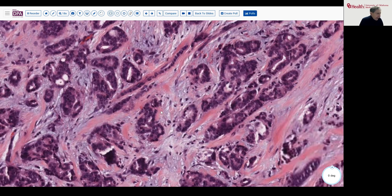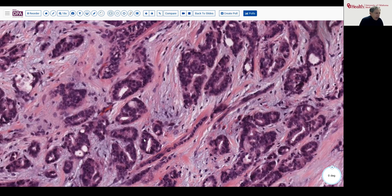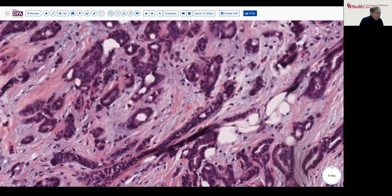And there's not much in the way of mitotic activity. Sometimes you can get that information from looking at the report, but not always.